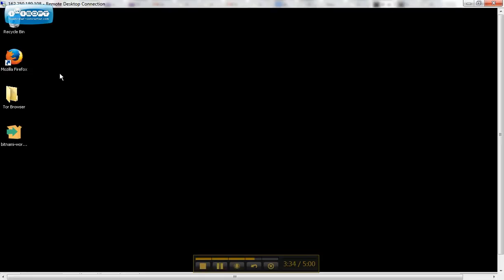And once you get into this, it's just like being on your own computer. It's fairly straightforward. So check that out and then we will go on to how to host your .onion site.